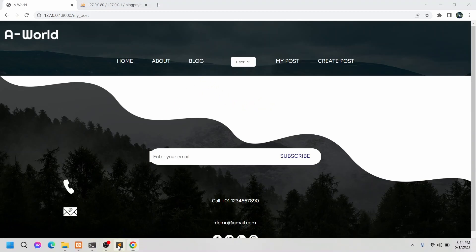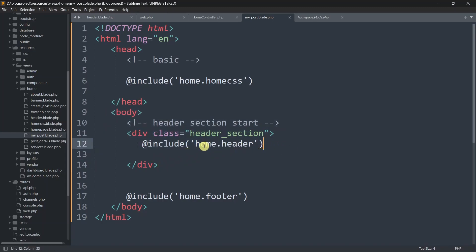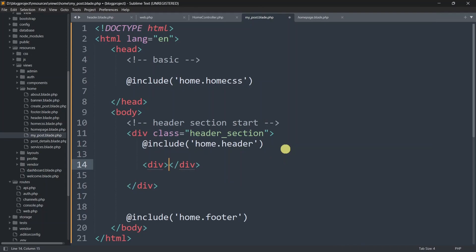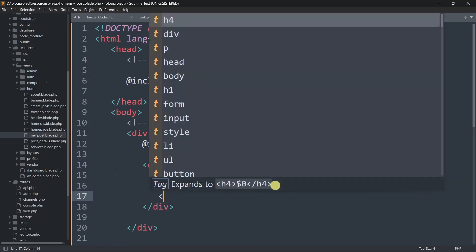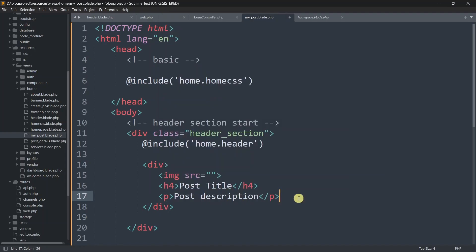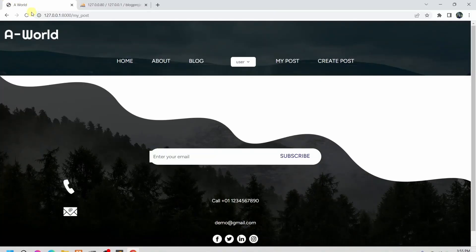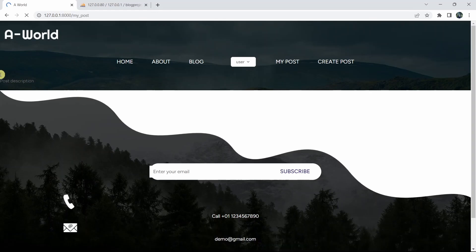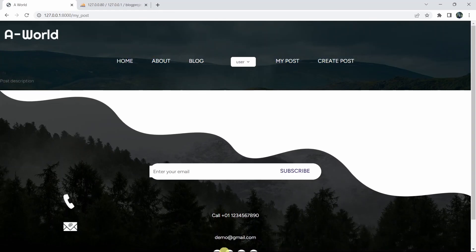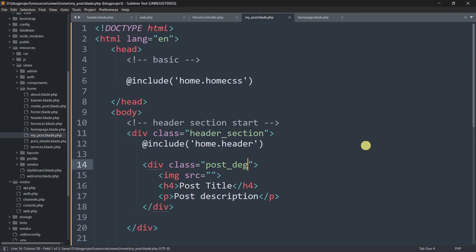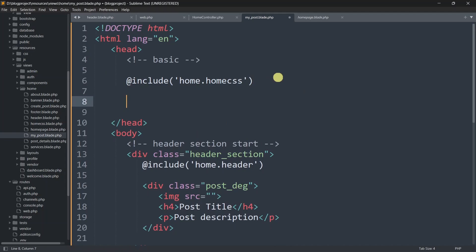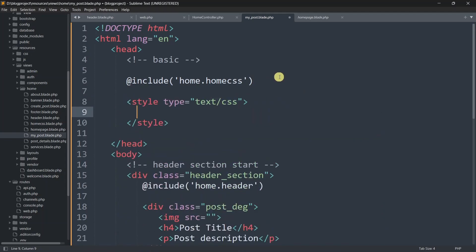Now refresh — we have the header and footer sections. Between them we'll show the user's posts, not in a table but displayed one by one like on Facebook. In the body tag, after the header include, we'll add a div containing an image, the post title, and the post description. We'll give this div a class of post_deg with CSS: padding 30px and text-align center.